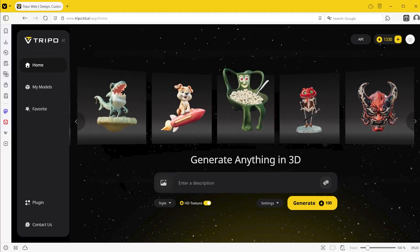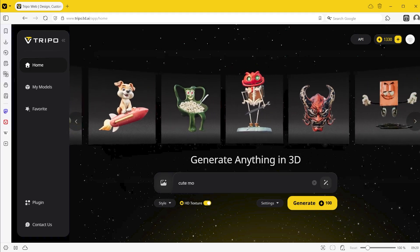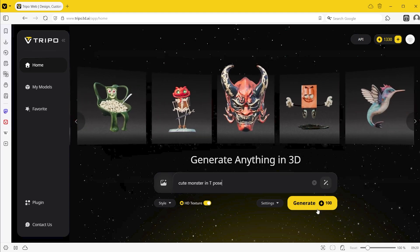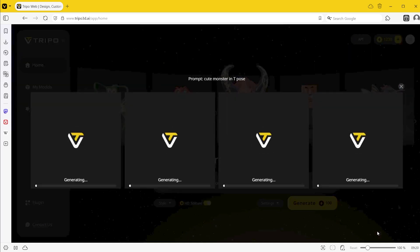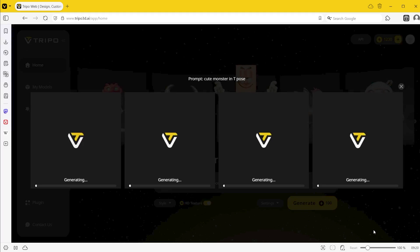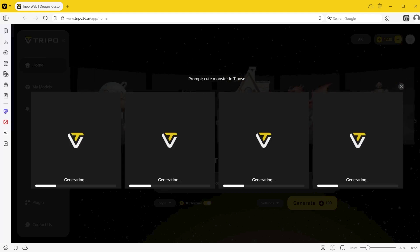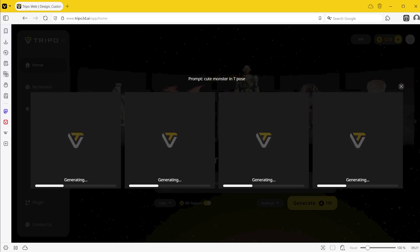I'm going to create a model based on the text prompt. I'm going to say 'cute monster in t-pose' to get a kind of cartoony monster character. I'm saying t-pose because that makes it easier to animate a model inside of something like Unity. Once you've typed that in, just press generate. It does take a while — I generally find it takes around four to five minutes before you actually see your textured models.